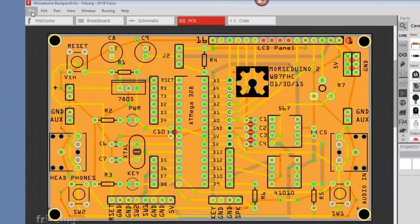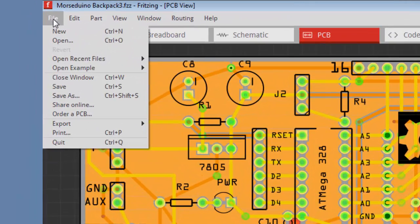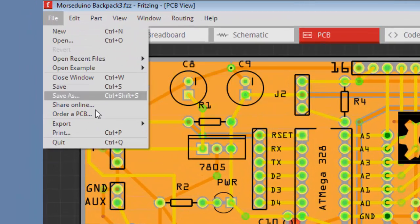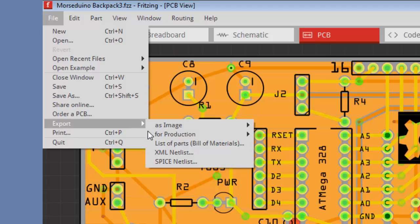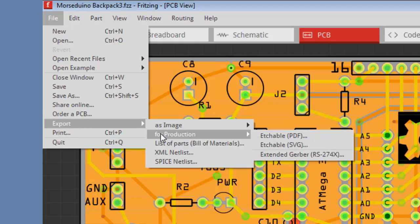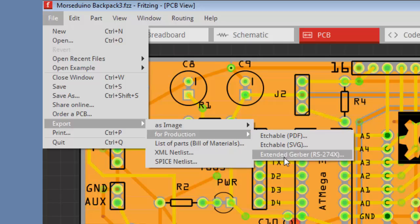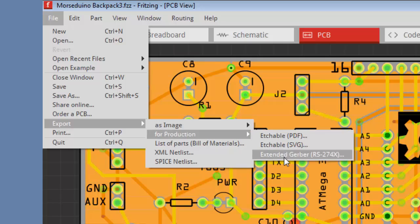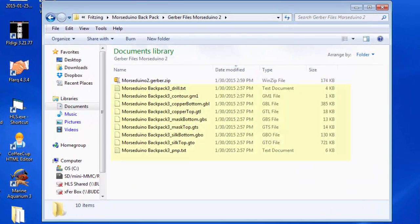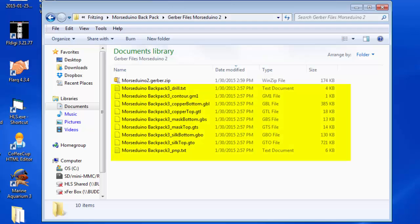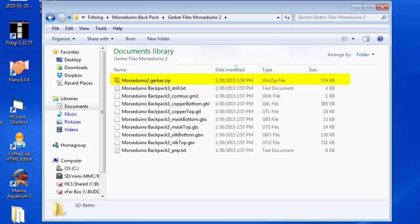Now we're ready to prepare our files for uploading to Oshpark. This will be a two-step process. In the File menu, you will find Export. Slide over and select For Production. Then keep sliding and select Extended Gerber. That will create quite a list of files as you can see here. Once they've been created, then the second step is to zip them. So you'll create this zip file that you see at the top.